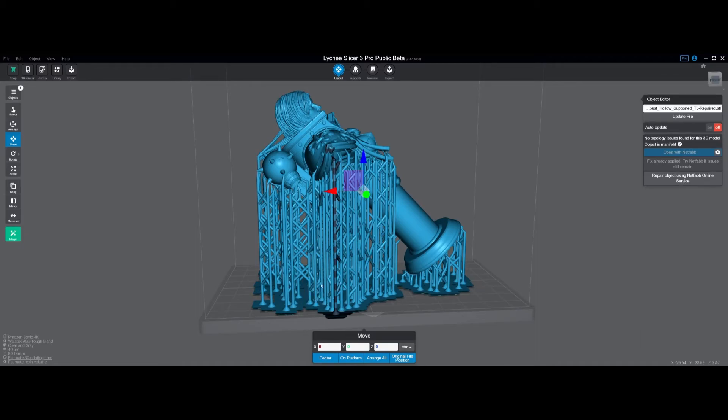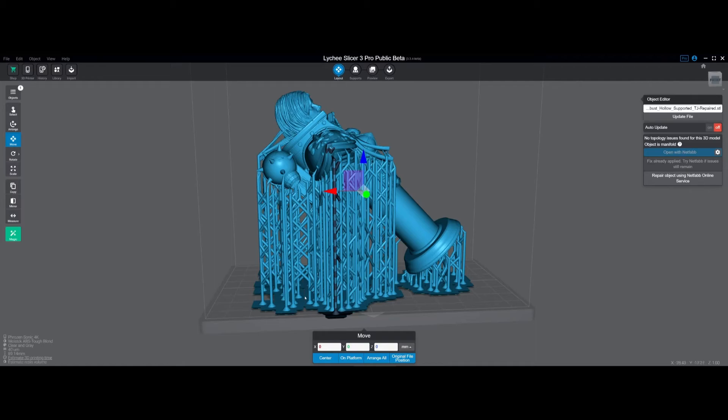The normal is facing the opposite direction. What will happen is Lychee is reading those more correctly than Chitubox, but Chitubox knows how to handle it a little better or more elegantly, I'll say.